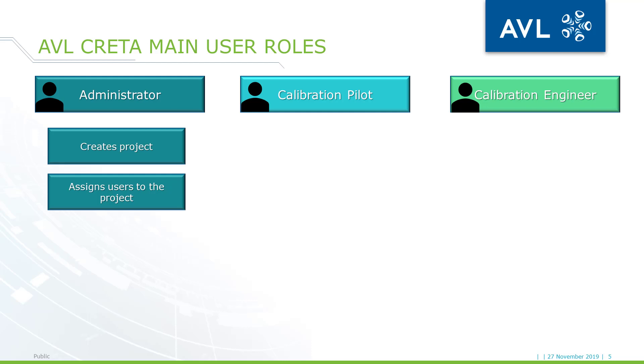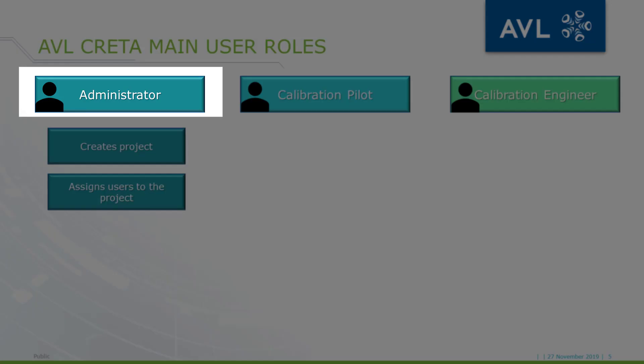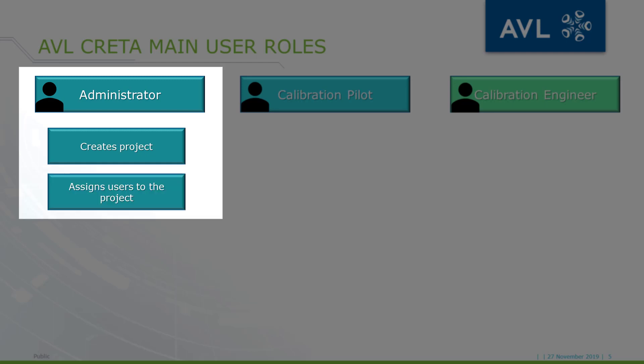So let's see the typical responsibilities of each role by going through a simple workflow. Firstly, the administrator must create a CRETA calibration project and add users to it. The administrator will define the editing and viewing permissions of the users. Important to mention that only the added users can see the project. So let's see how this looks like in CRETA.